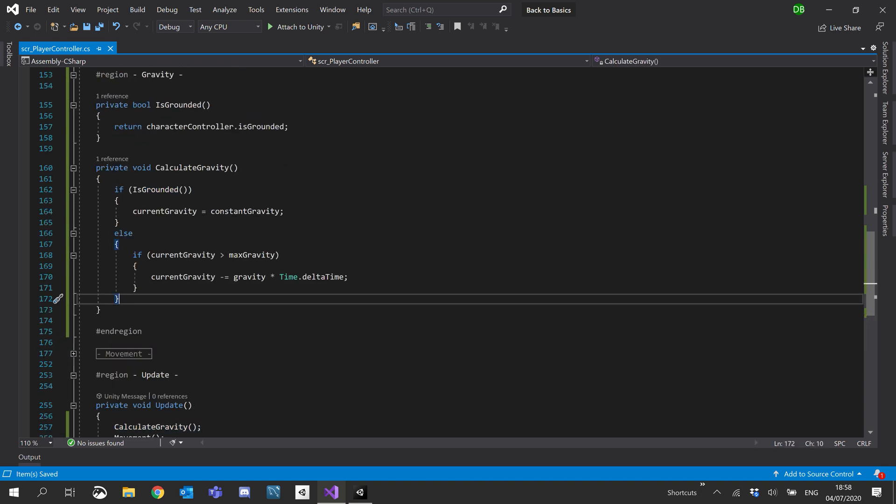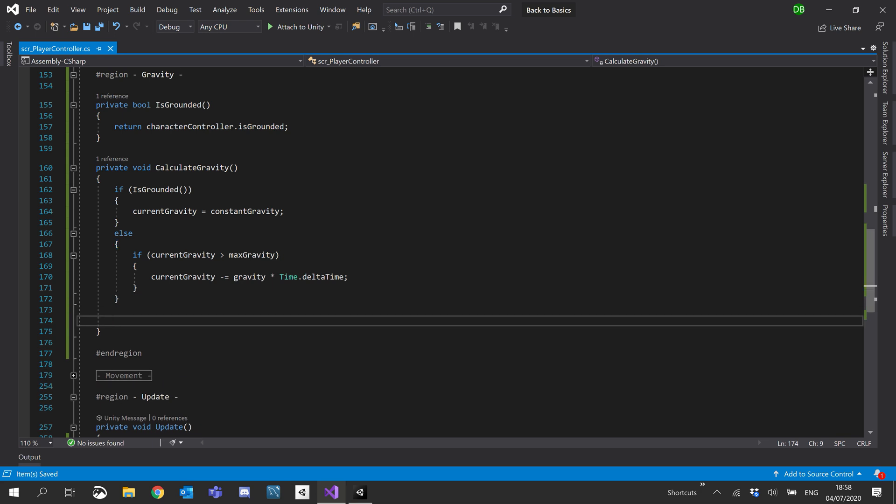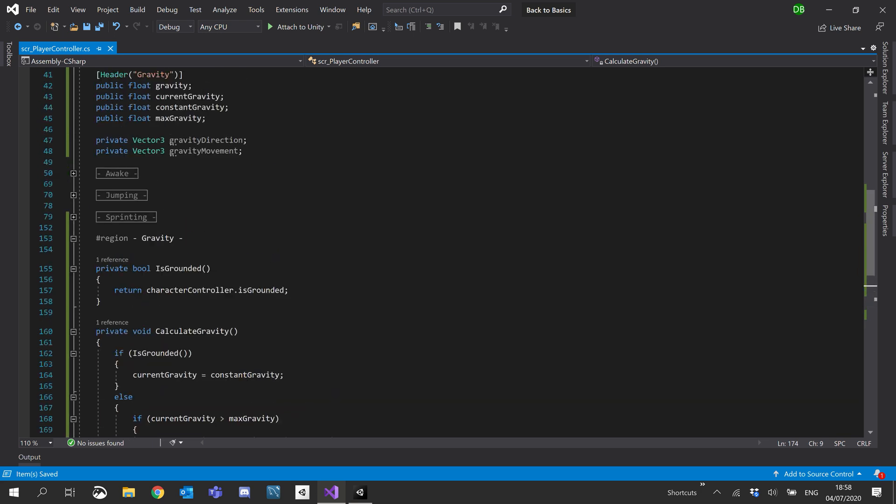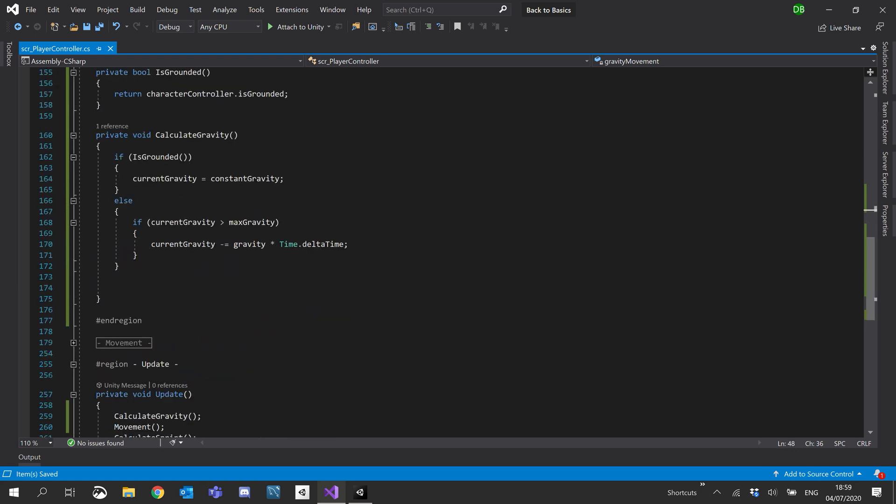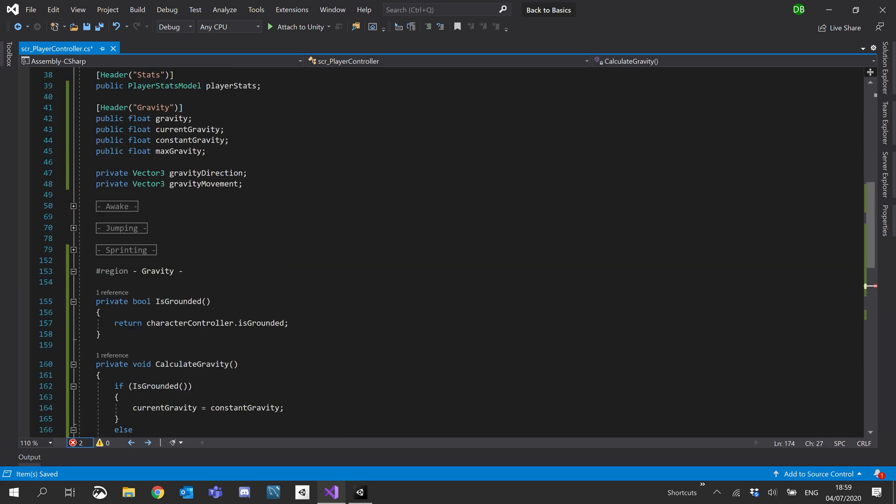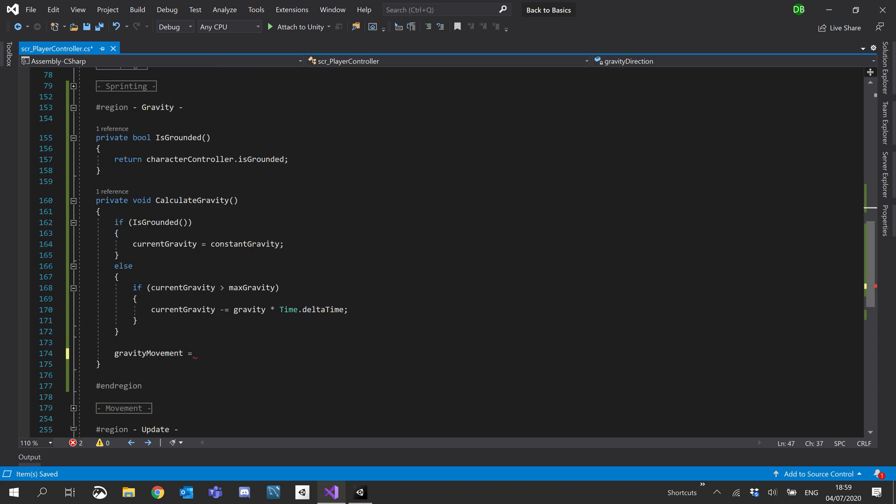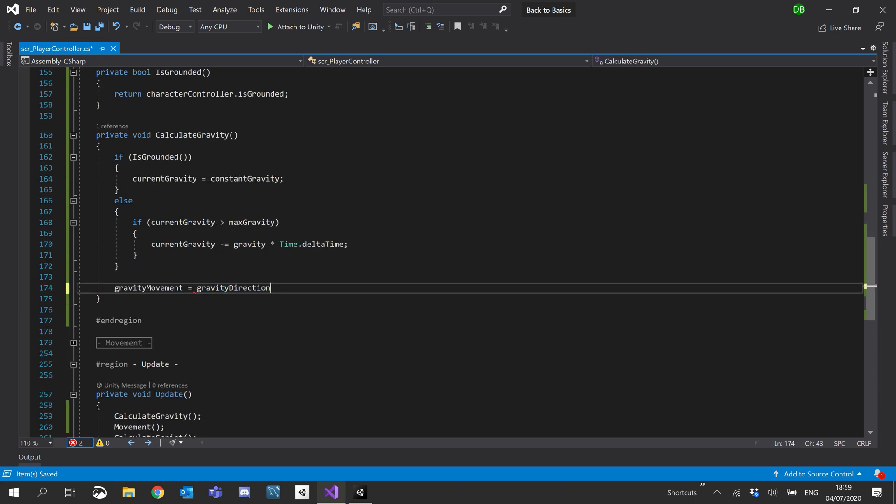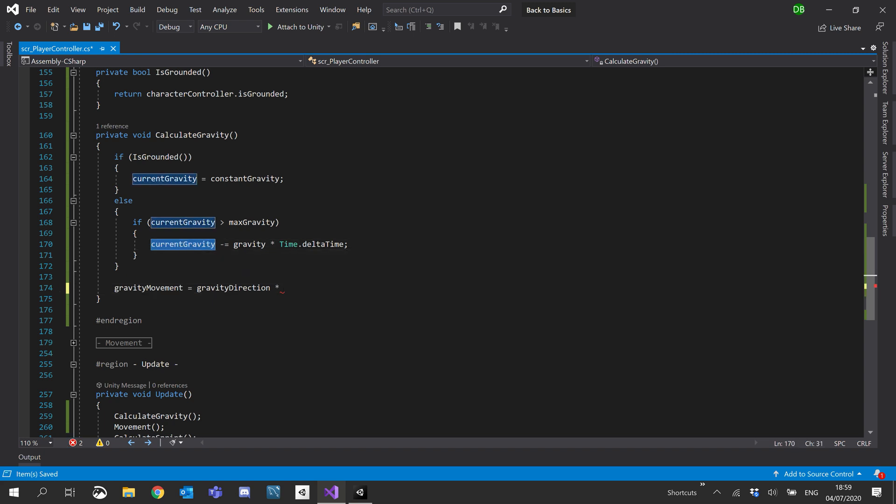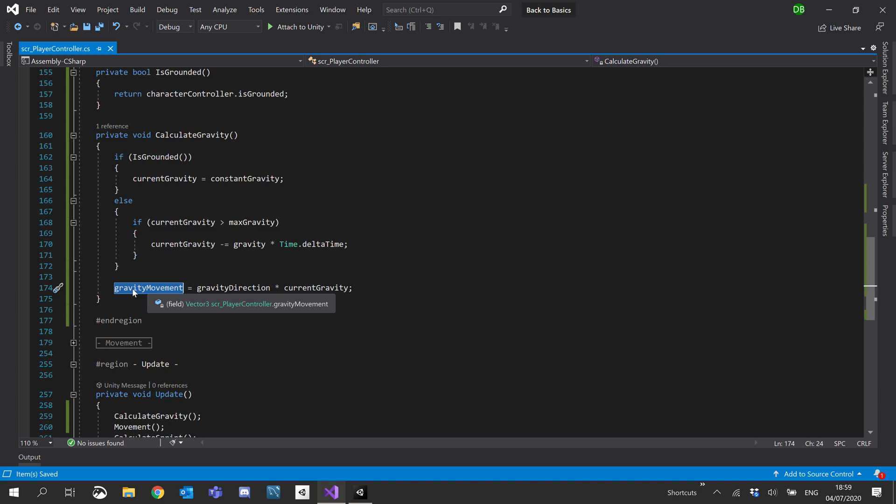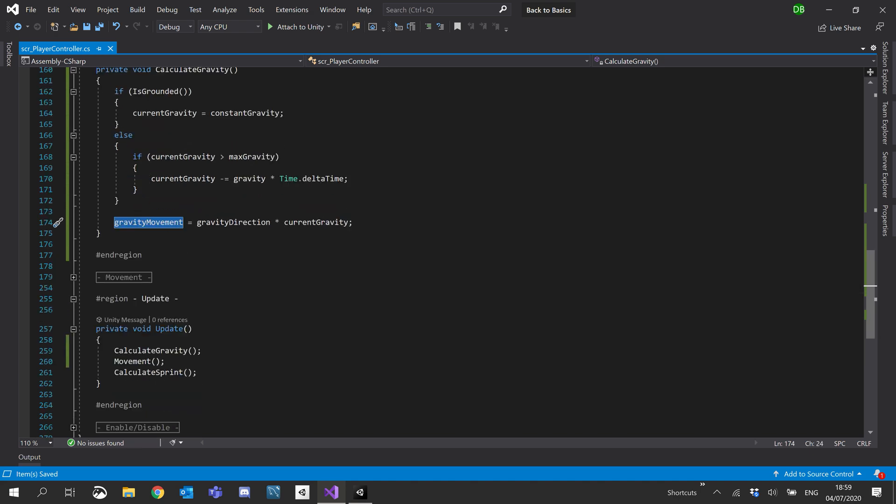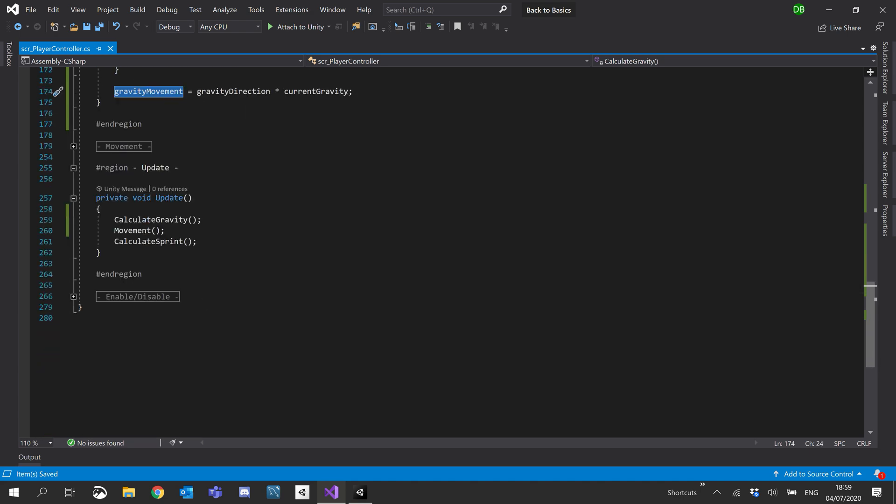So let's go ahead and calculate those now. So this is where our gravity direction comes into play. So what we're going to be doing is we're going to be setting gravity movement. And we're going to set that to gravity direction times by our current gravity. And what we're so gravity movement will be holding kind of like a direction.